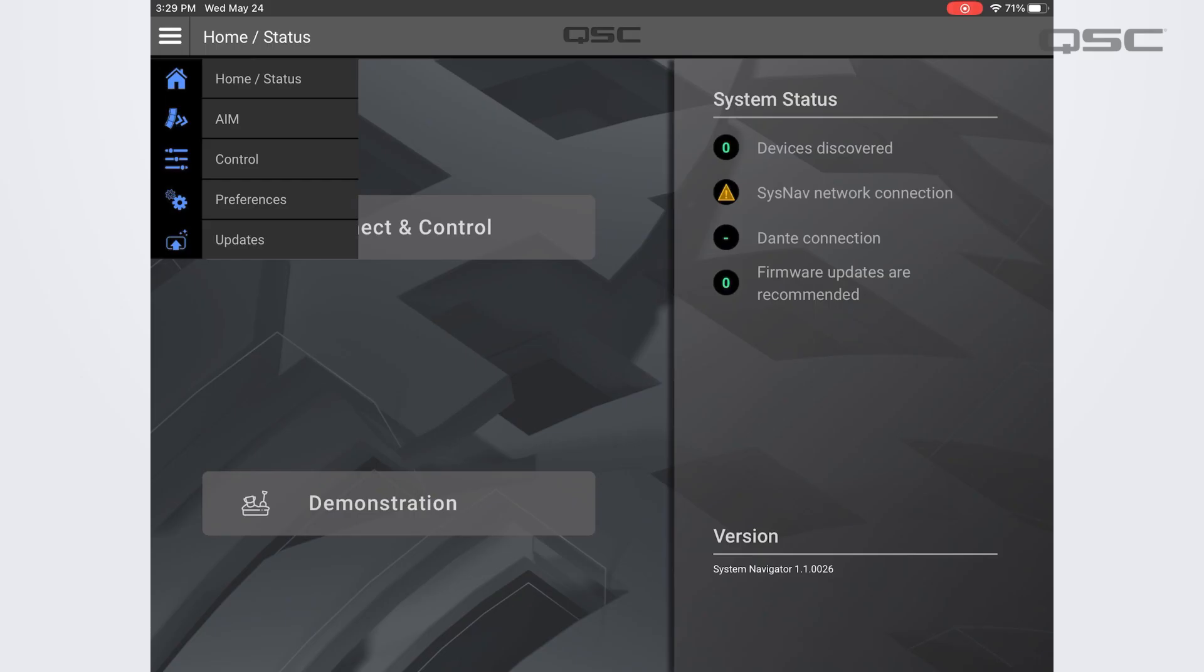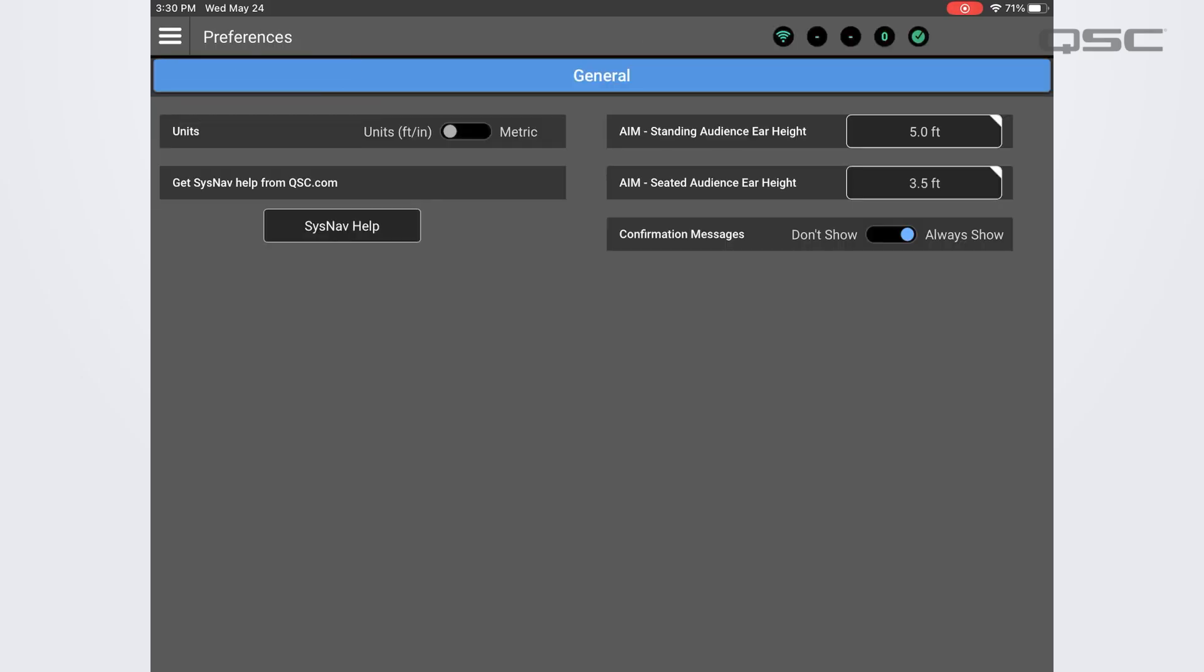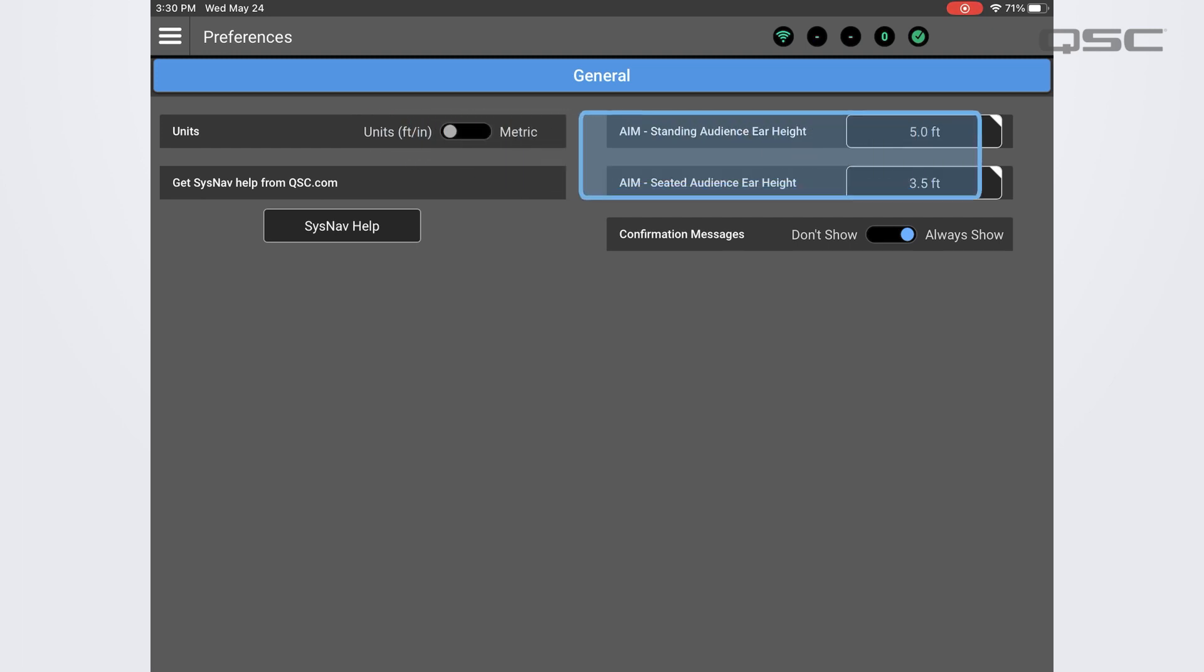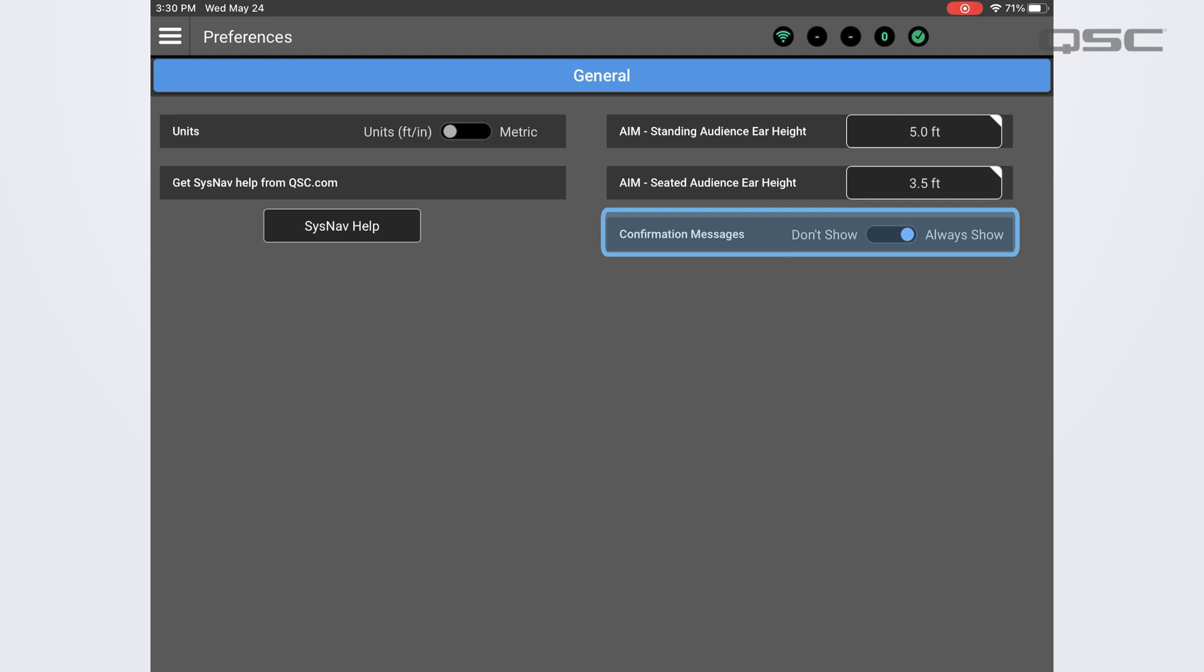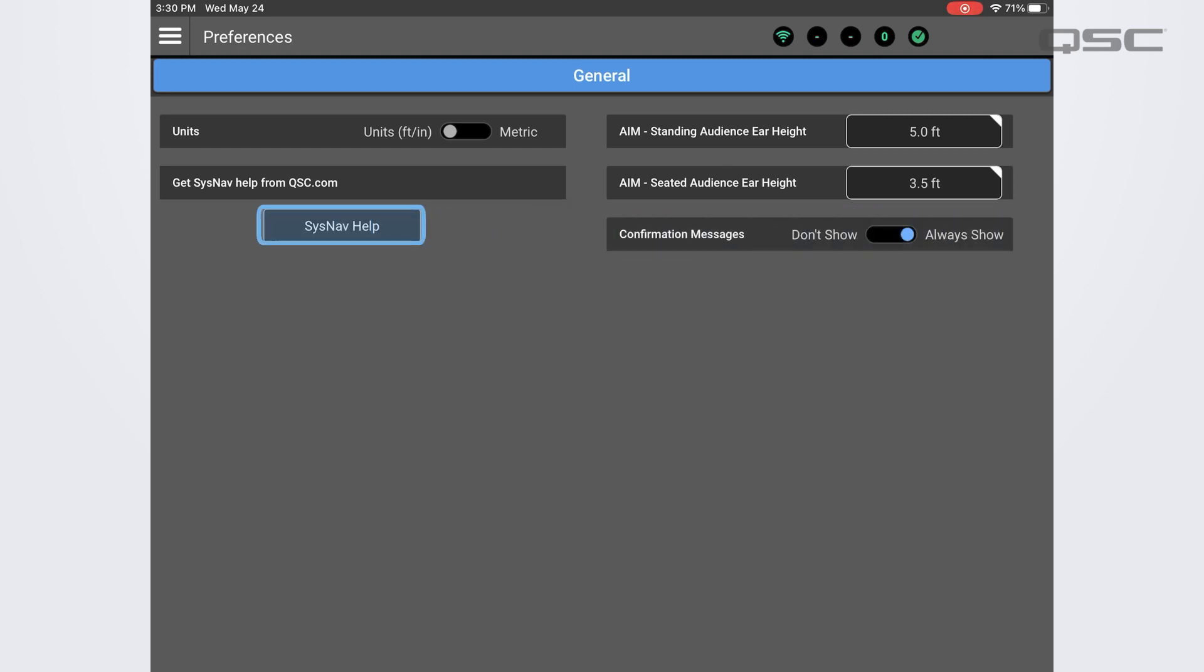For now let's take a look at the preferences screen. On this screen we have some basic settings options including the unit of measurements you prefer either metric or imperial. You can also set the default audience listening heights for the aim module. You also have the ability to toggle the confirmation messages either on or off.